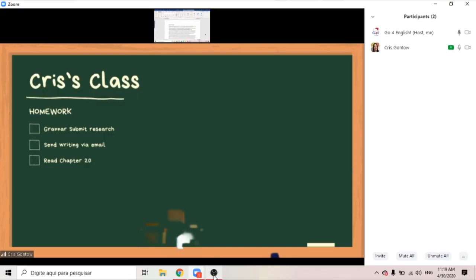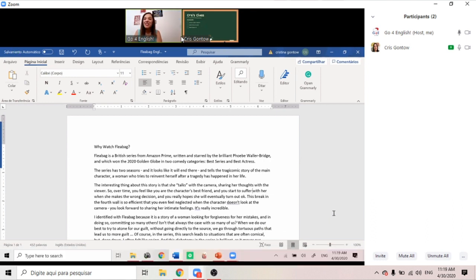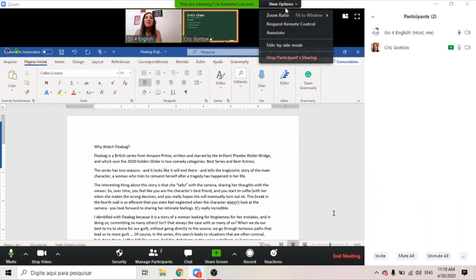Number three: remote control. I'm having a call with myself here, so I'm not on the other computer and I put a virtual background there that I produced — Chris's class. Suppose my student Chris wants to share her screen with me. She wants to work on this piece of writing. I think this word should be in italics. So I can request remote control.